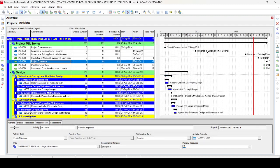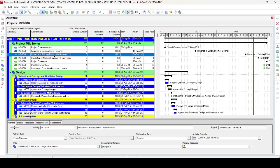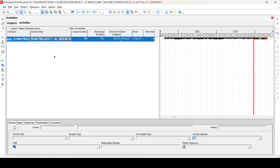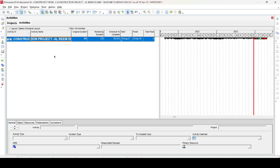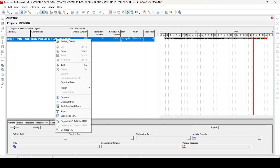Now we want to collapse or summarize the program. There are two ways — I'll show you both. First, select anywhere on the program and press Ctrl and the minus sign to collapse all. Similarly, press Ctrl and the plus sign to expand all. Let's collapse now — press Ctrl and minus, and you can see all projects are now collapsed.